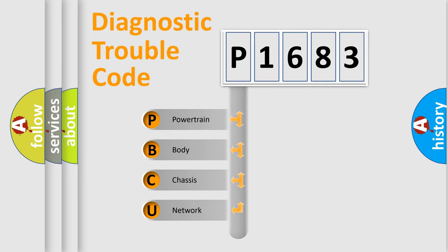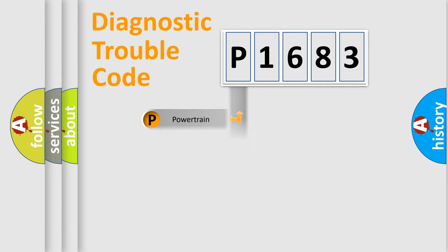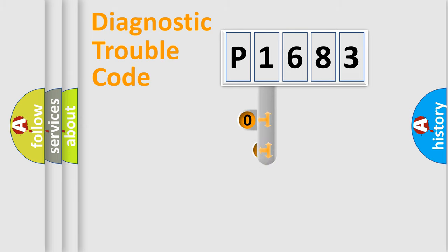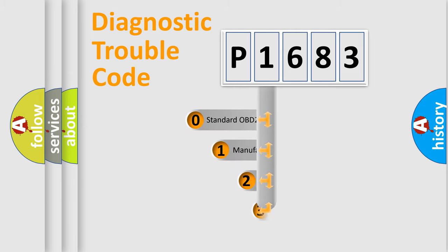We divide the electric system of automobile into four basic units: powertrain, body, chassis, and network. This distribution is defined in the first character code.